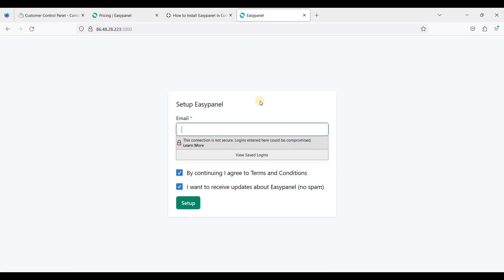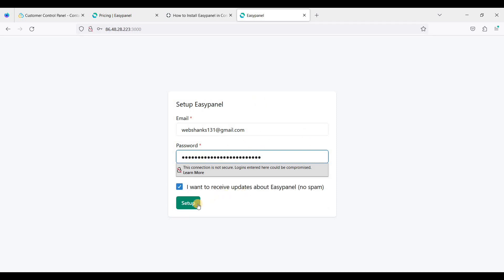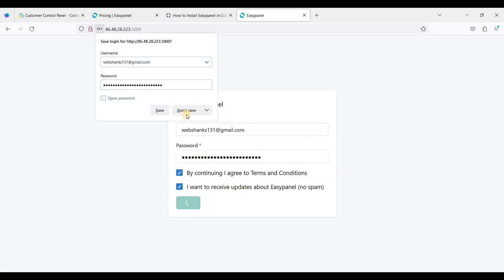We will enter our email here and password. Just click and set up.